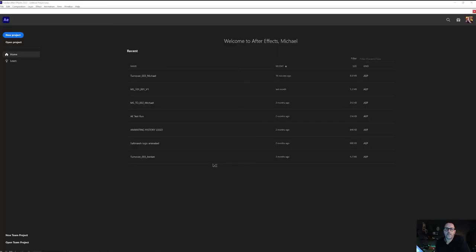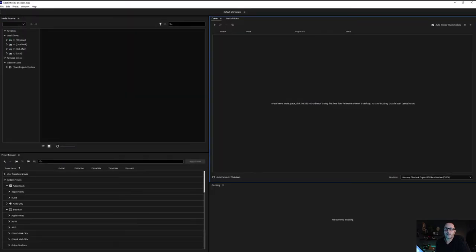You'll need two things downloaded on your computer: After Effects and Media Encoder.